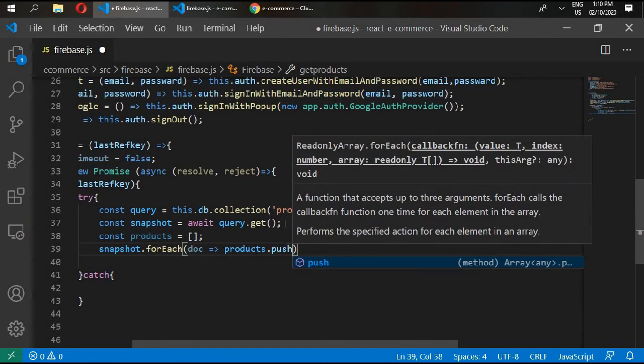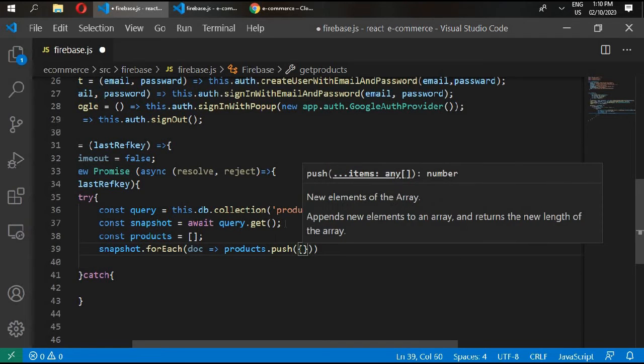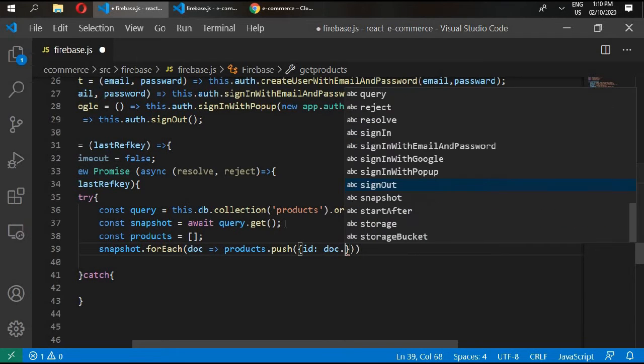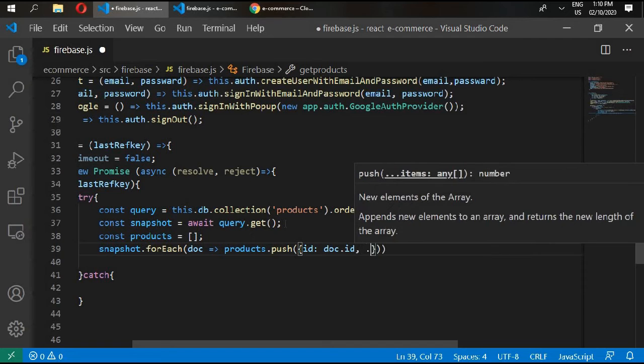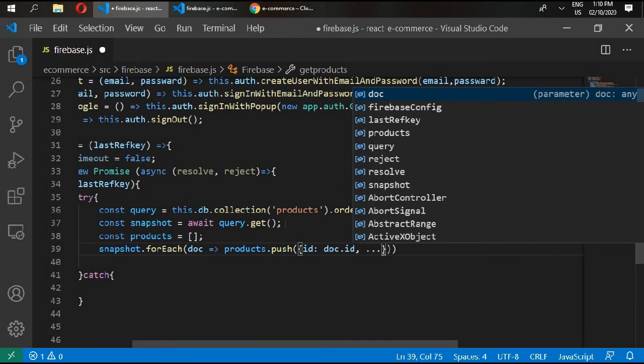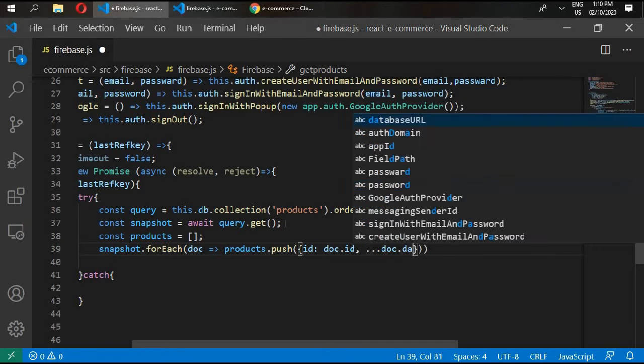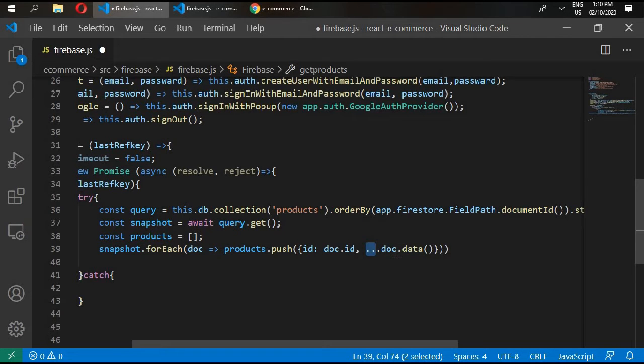Products.push, ID equals doc.ID, and all of the document. We are getting the whole document and we are pushing the document inside the products, and we are getting the product's document ID.